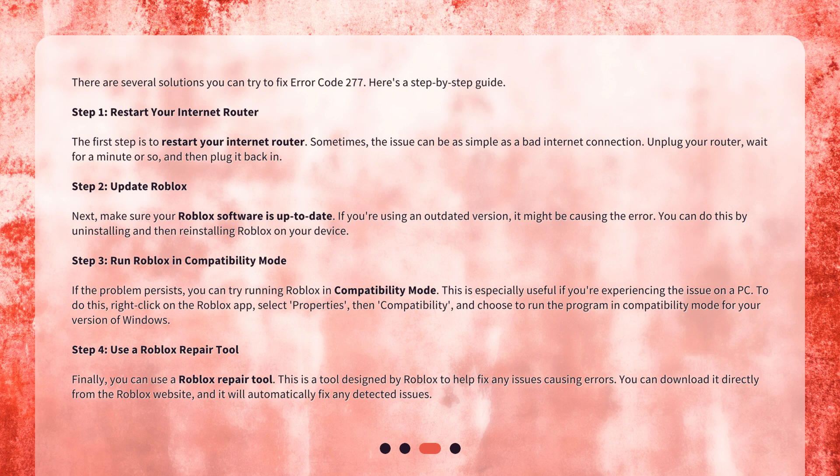Step 3: Run Roblox in compatibility mode. If the problem persists, you can try running Roblox in compatibility mode. This is especially useful if you're experiencing the issue on a PC. To do this, right-click on the Roblox app, select Properties, then Compatibility, and choose to run the program in compatibility mode for your version of Windows.